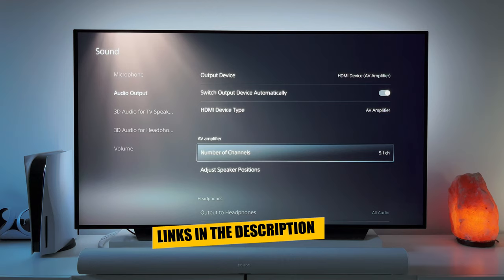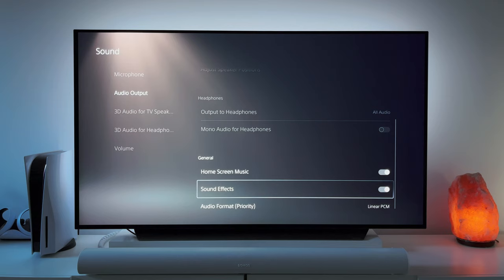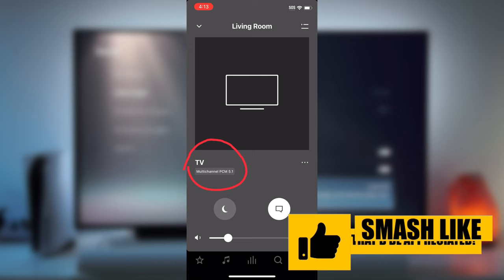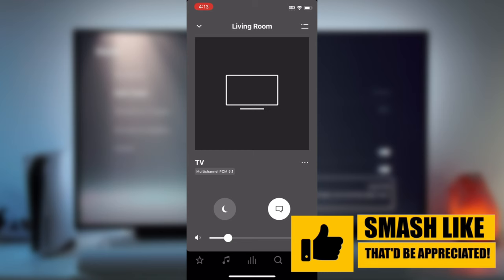Lastly, scroll down to the bottom to audio format priority and select linear PCM as PS5 does not support Dolby Atmos for games and this is an uncompressed audio format. Your Sonos app will now show that it's playing multi-channel PCM 5.1 audio. You're now ready to start gaming on your Sonos Arc.